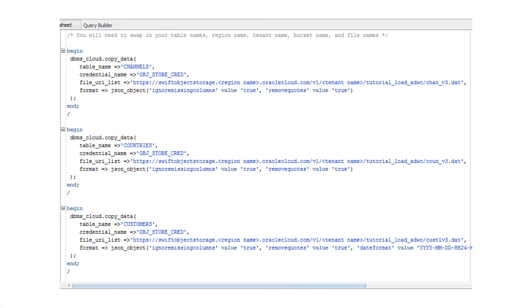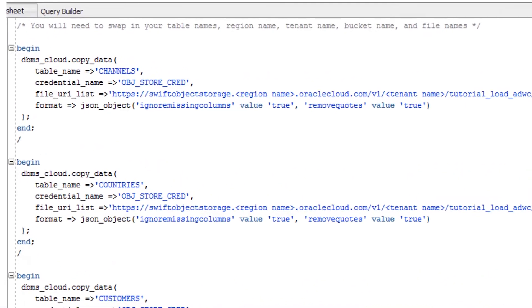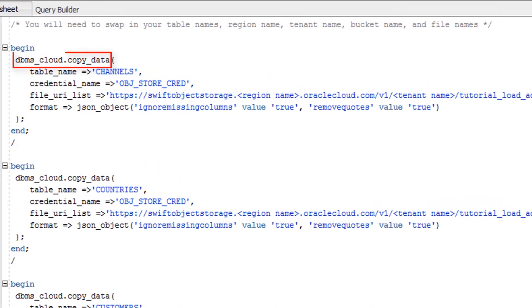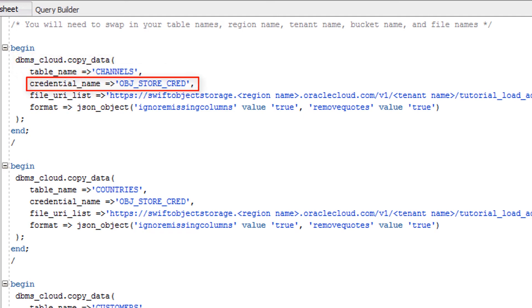In a SQL Developer worksheet, use the CopyData procedure of the DBMSCloud package to copy the data staged in your object store to your Autonomous Data Warehouse Cloud user tables. For Credential Name, specify the name of the credential you defined.